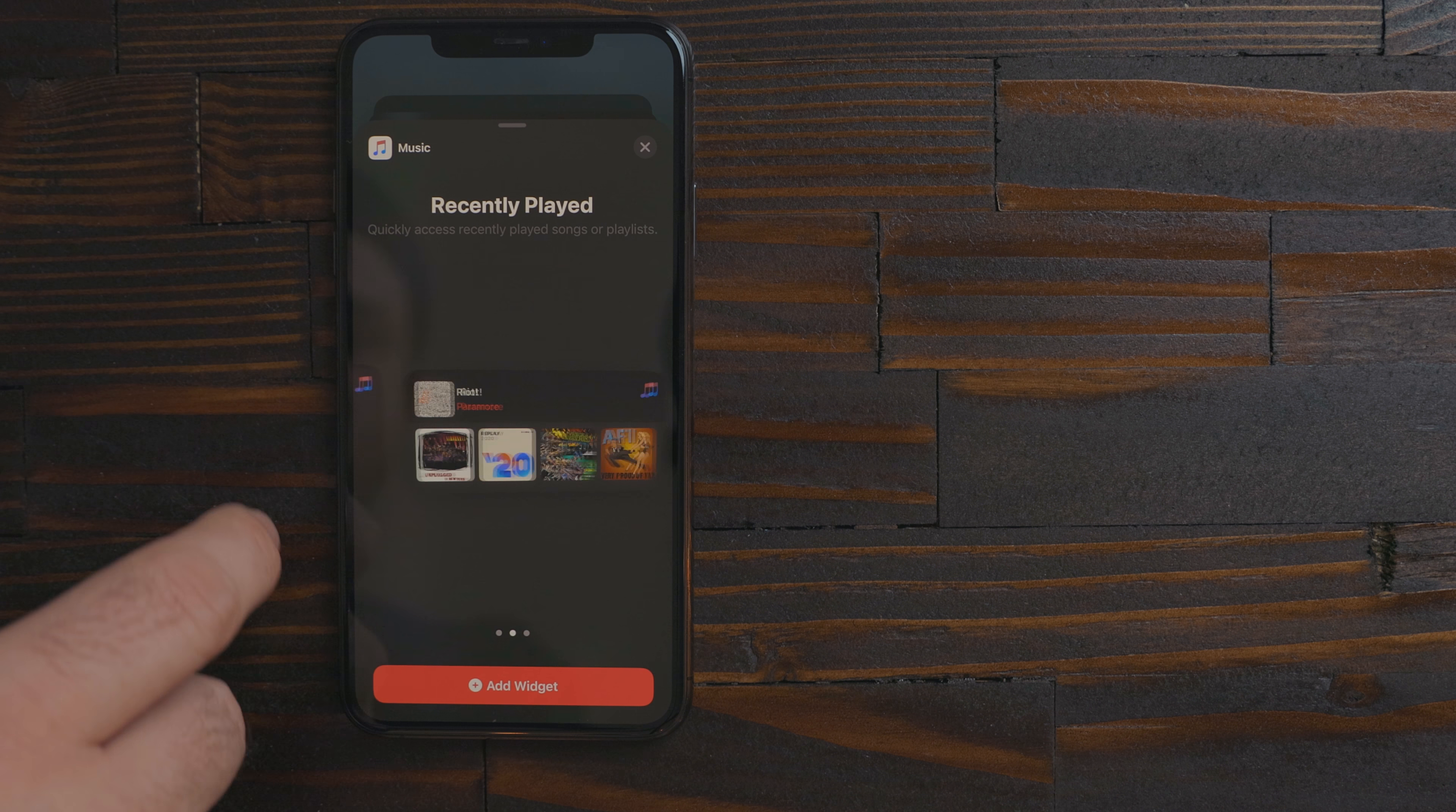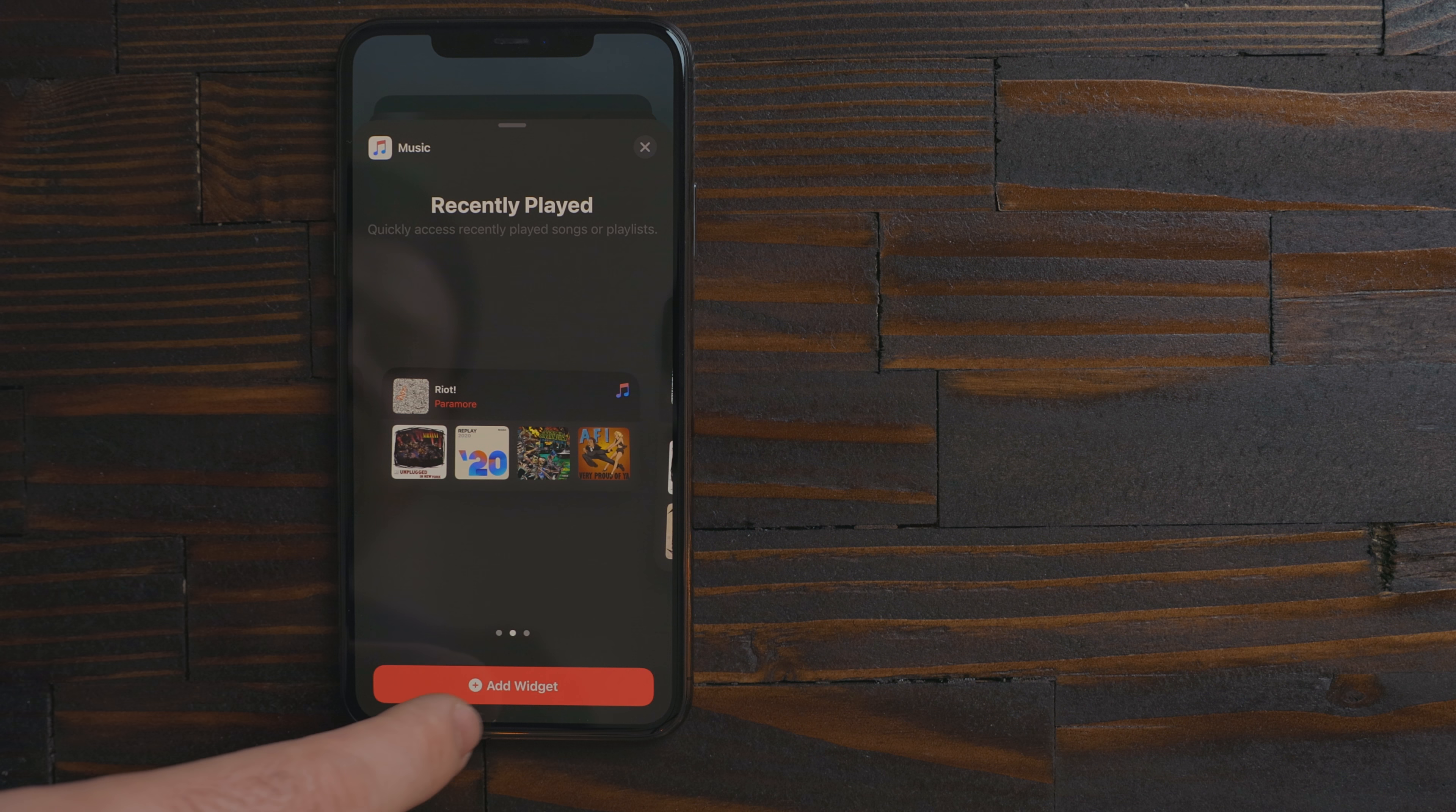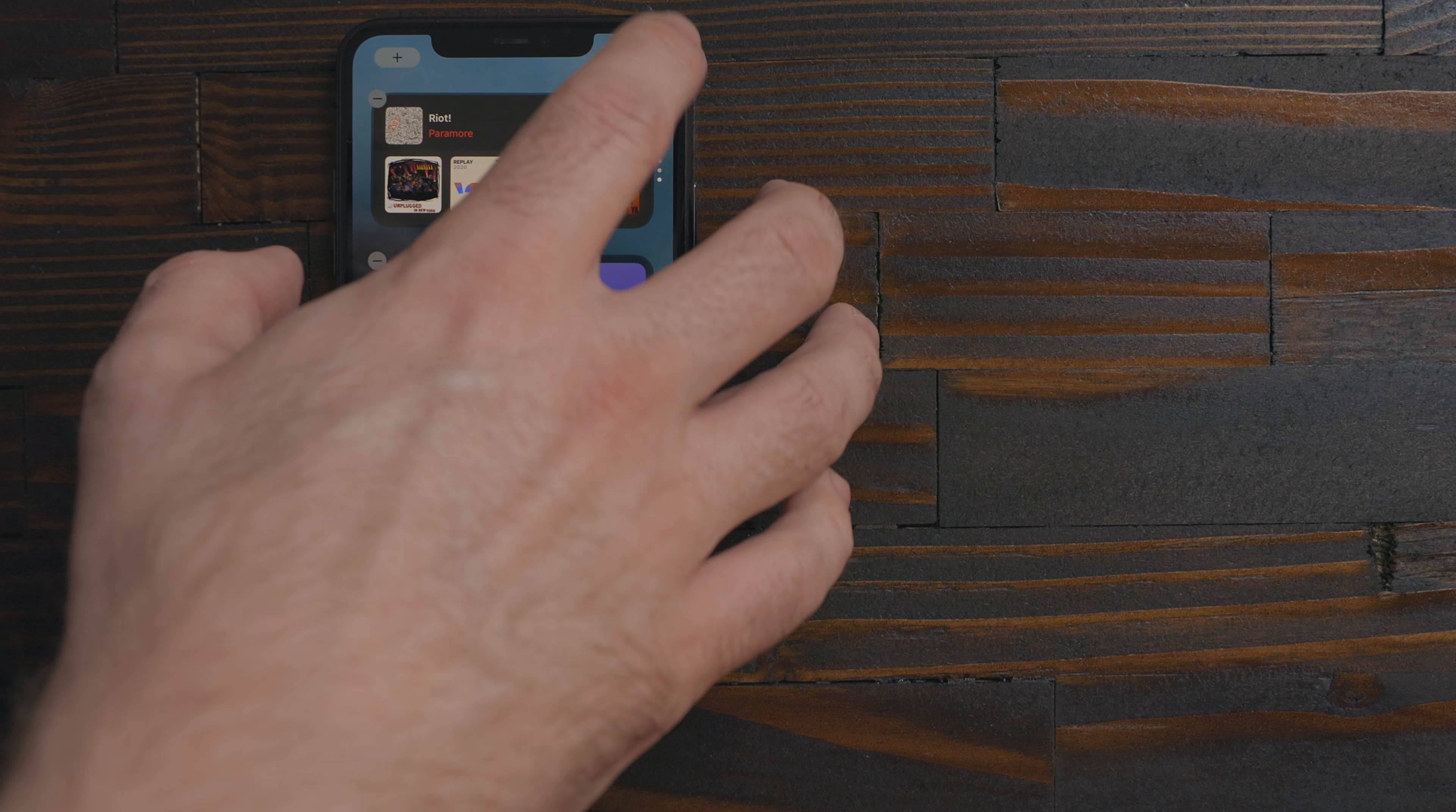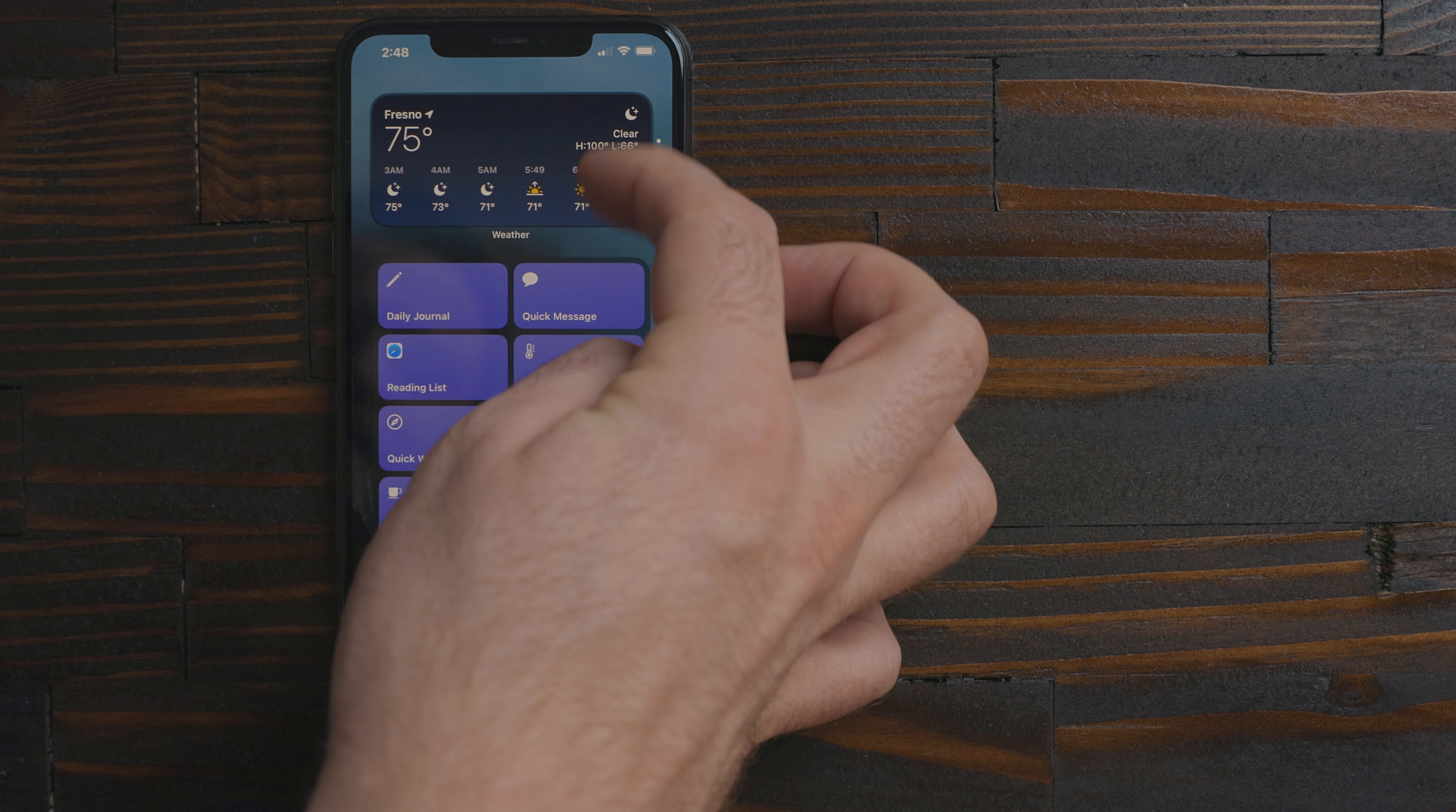There are three different sizes. The bigger the widget the more info it can display. To stack a widget just drag it and drop it on top of another similar sized one. You can now swipe through the different widgets to see what's in the stack.